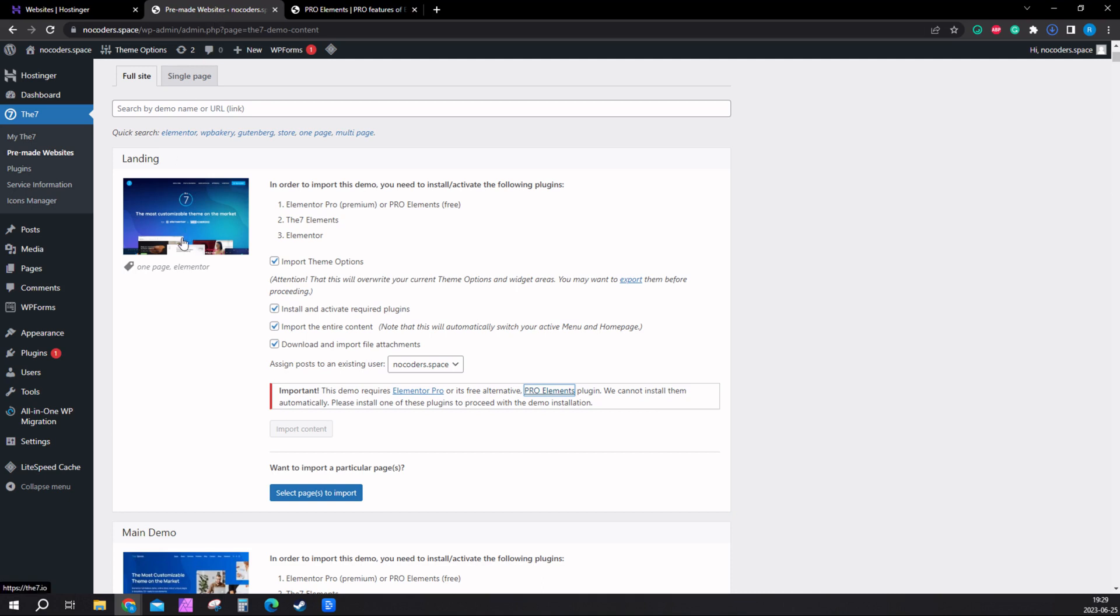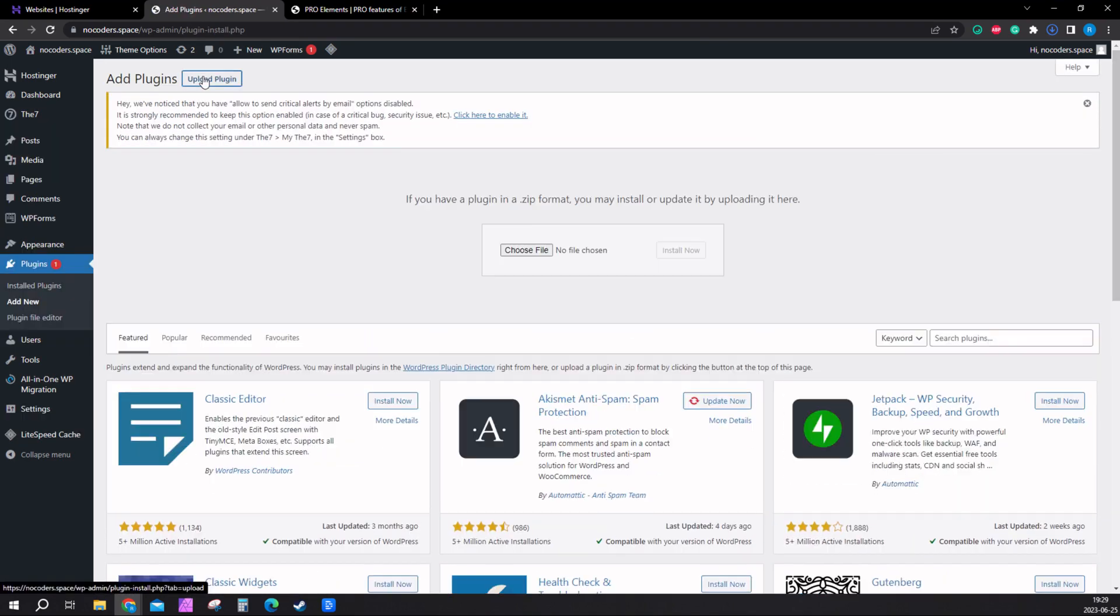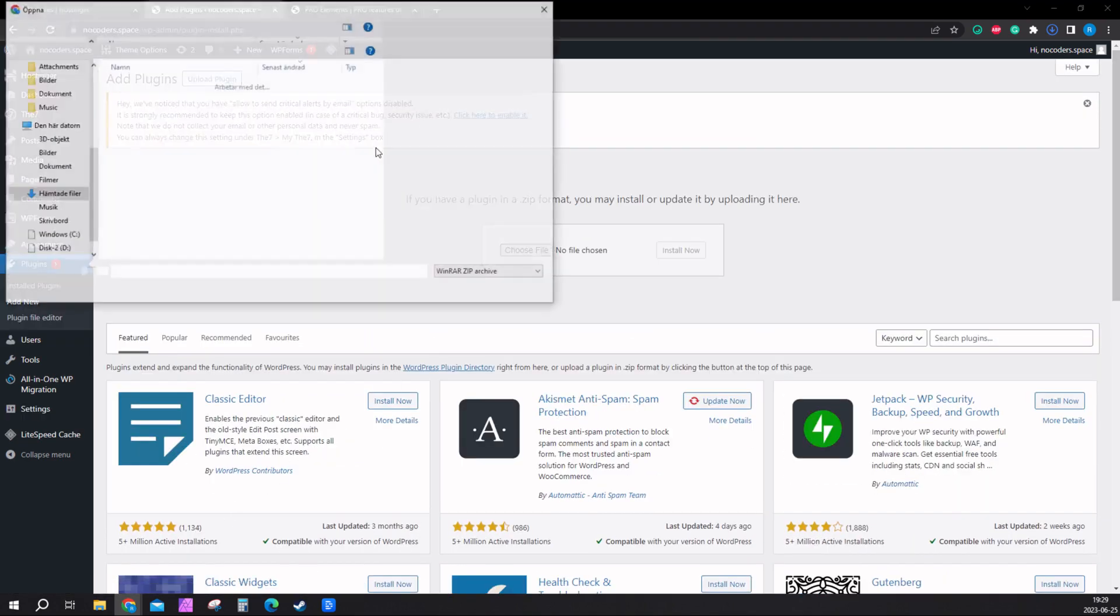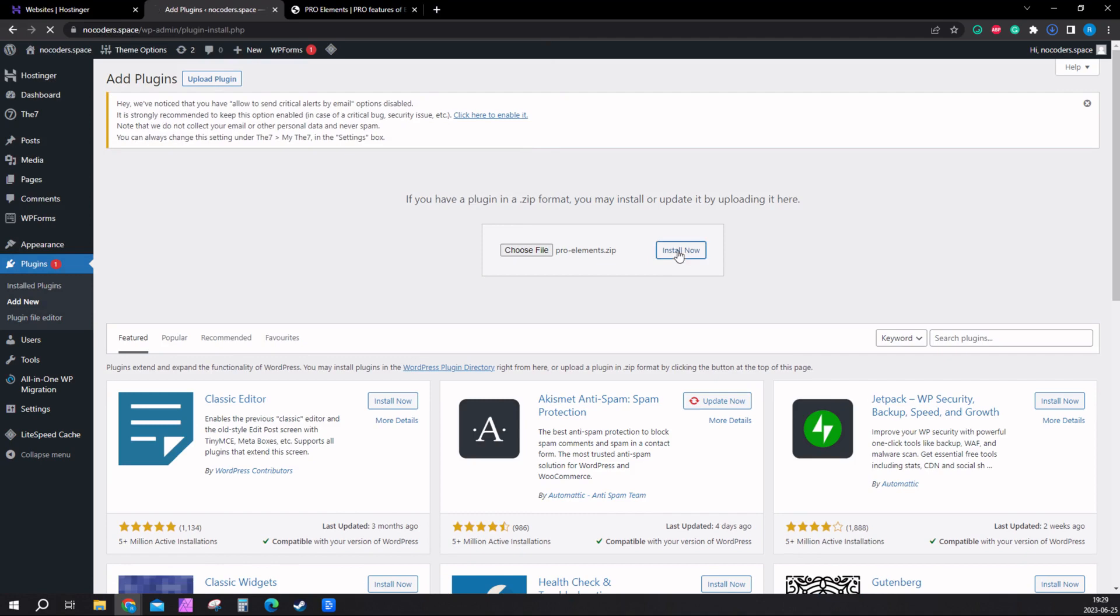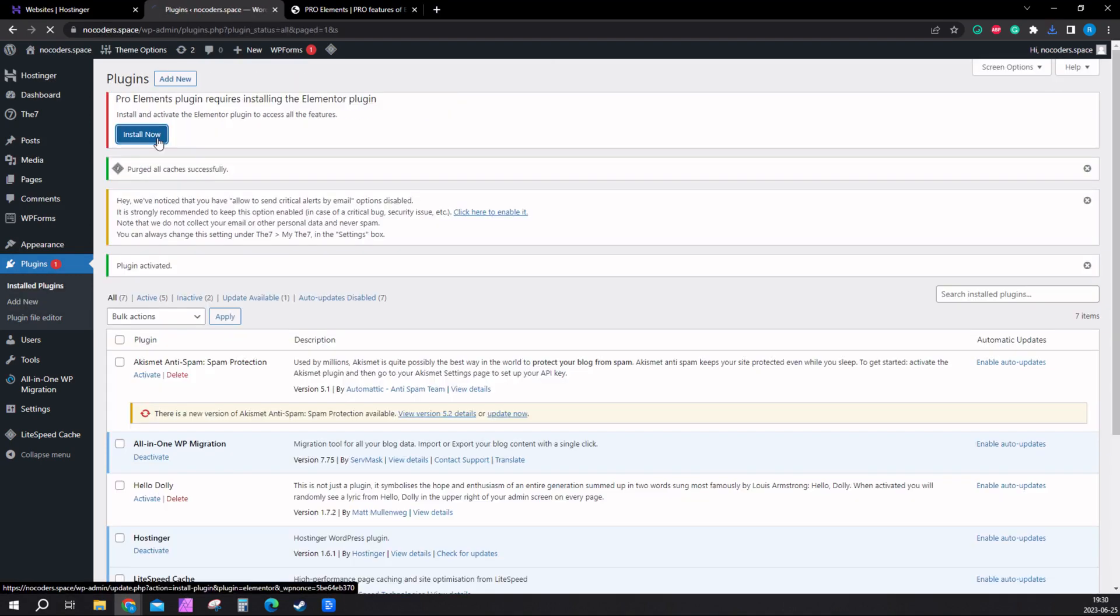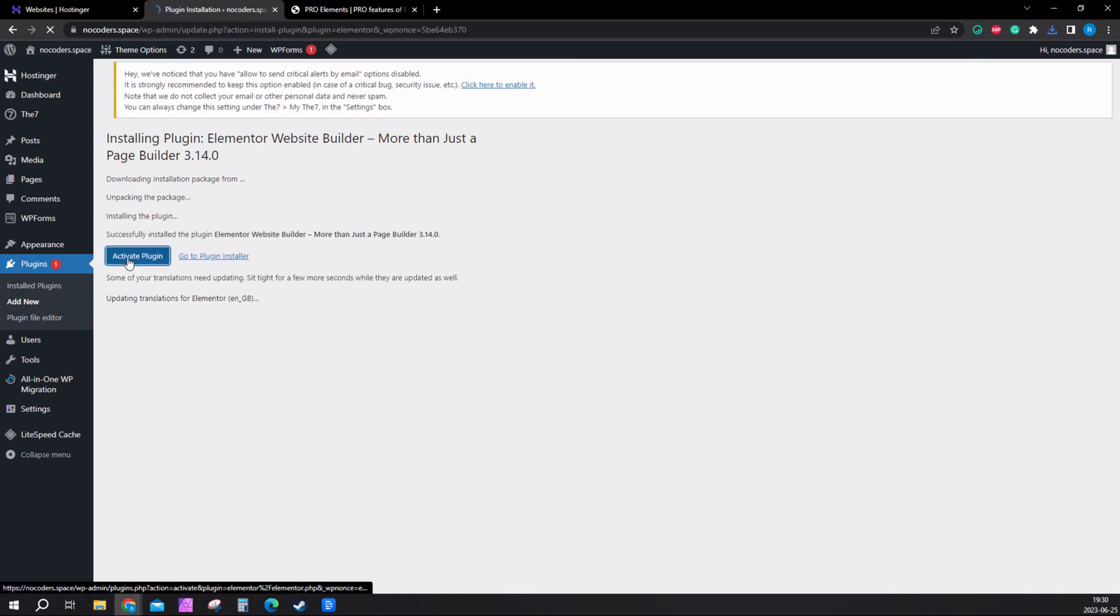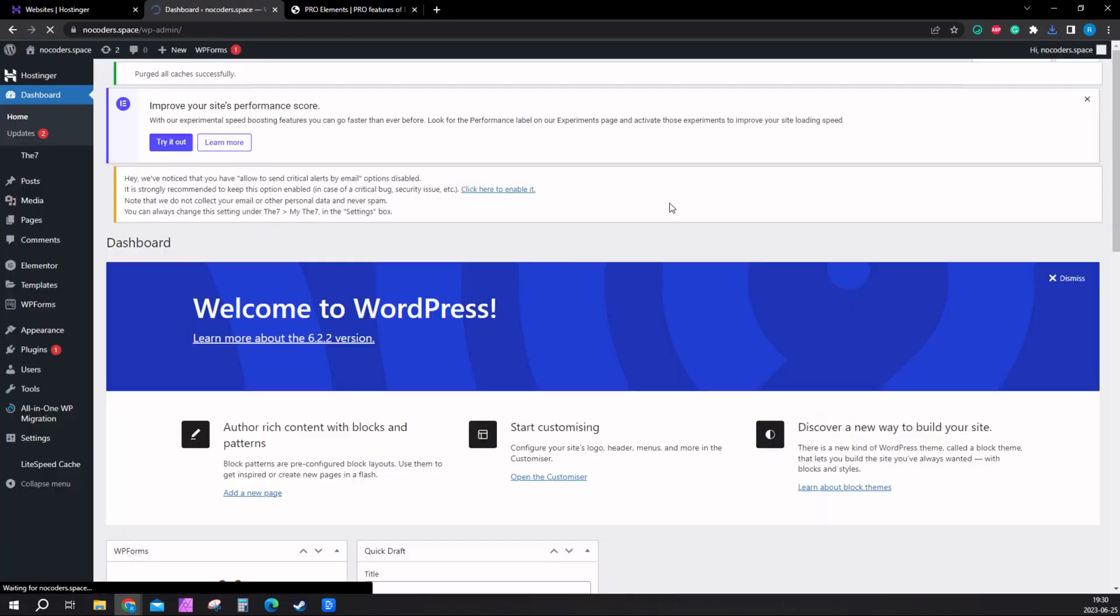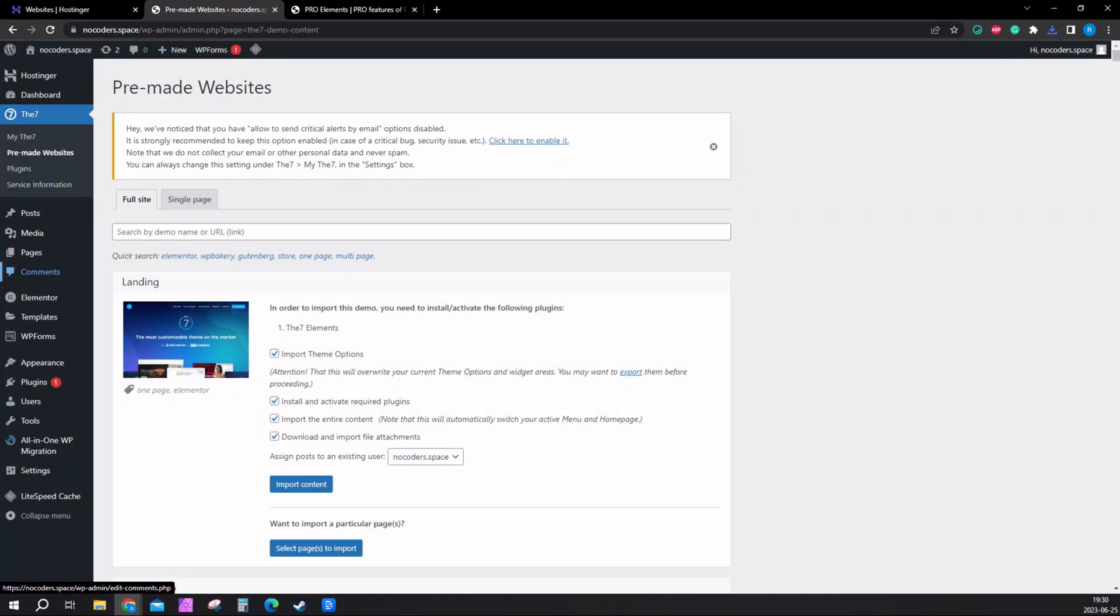Now we need to go in here to WordPress again. Click on plugins right here, add new, upload plugin. You want to upload the plugin we just downloaded and click install now. Activate plugin. Also install this right here. Activate plugin here too. Exit this. Now we should have everything we need to start building your website.